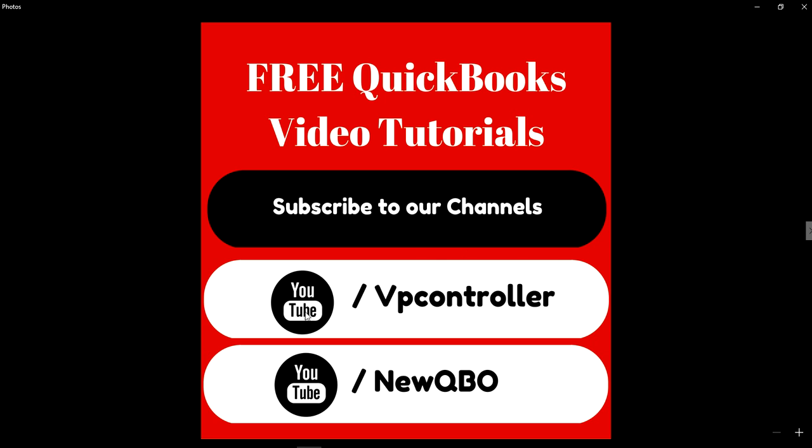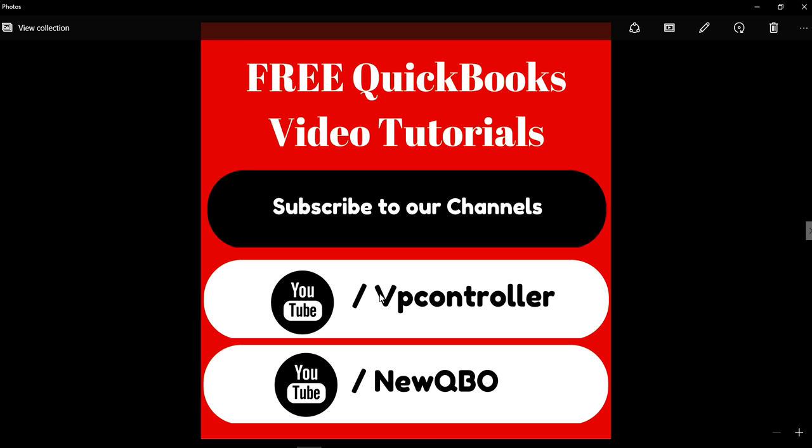You can subscribe to our channel—our YouTube channel is youtube.com/vpcontroller, right here, vpcontroller. This is for QuickBooks Desktop, QuickBooks Online, and we also have some other videos. Our new QBO channel is for QuickBooks Online only.